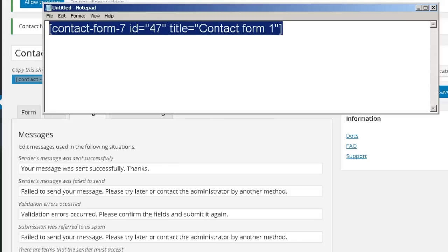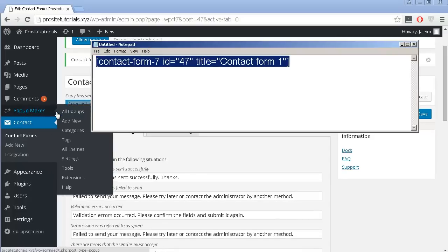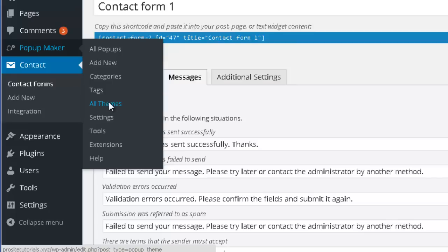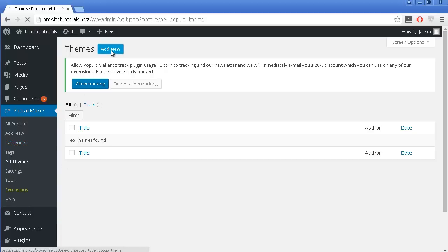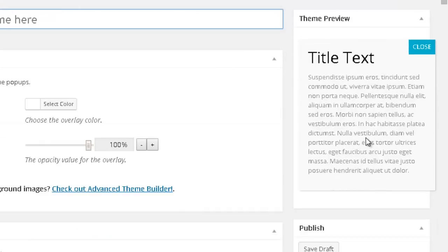Once you have that done, you want to configure your Popup Maker options. The first thing I'm going to do is go to All Themes and click on that option. In All Themes, you can create the design that you want for your window — this is the window which will pop up for your visitors. To create one, just click on the button that says Add New. You can see over here a preview of how the window will look like, along with several options you can change to configure this design.